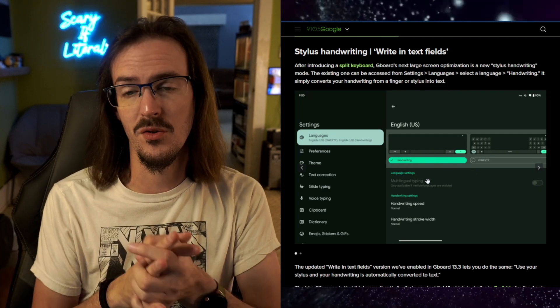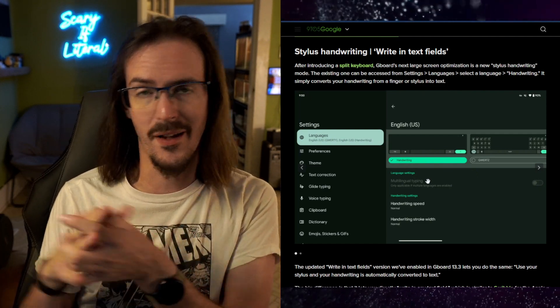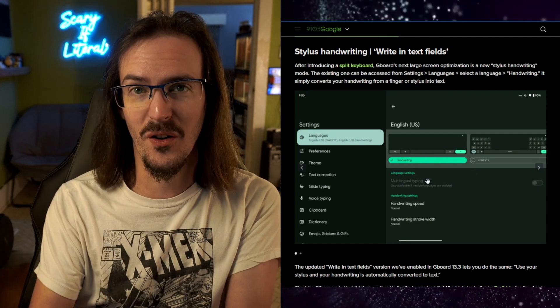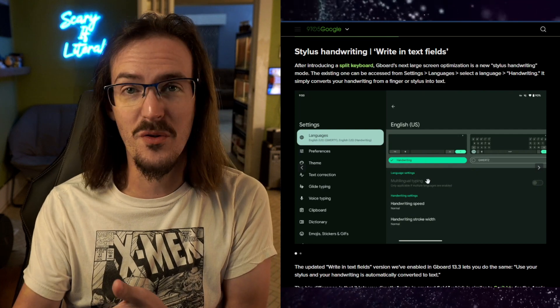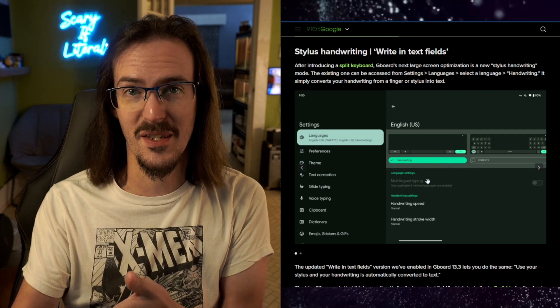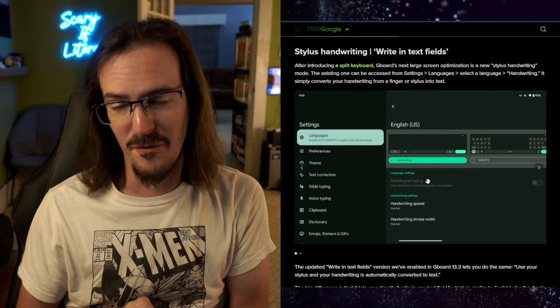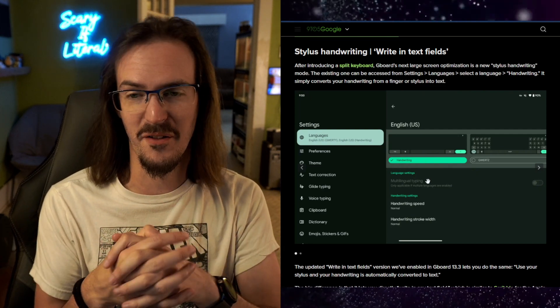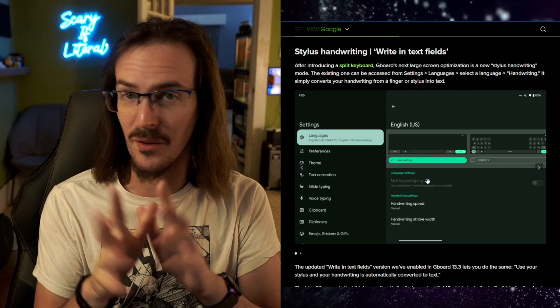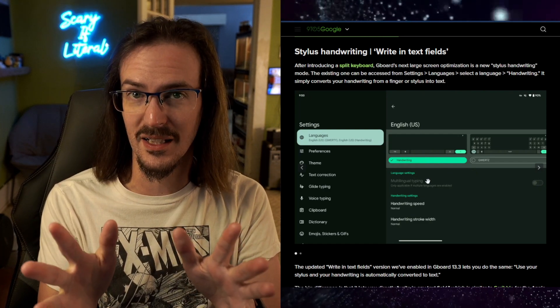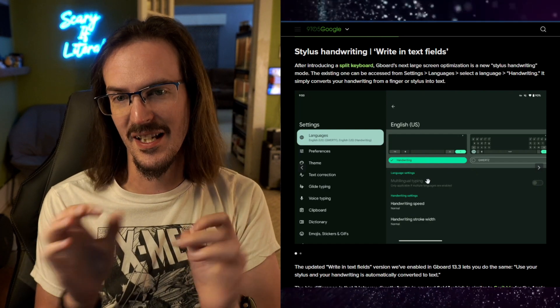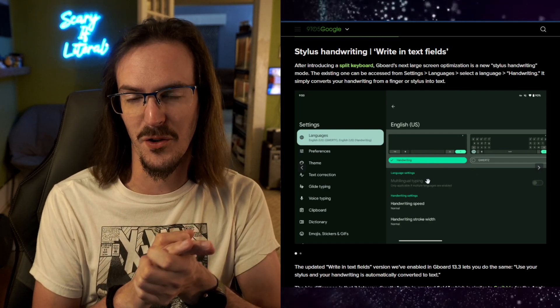And I would encourage you to do so because I don't want to just be showing you the article and then nobody goes there and actually gives them the click for having written the article. That feels very wrong. So do go click that link in the description, please. Let's all be fair to one another.